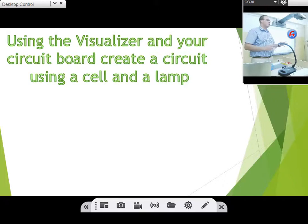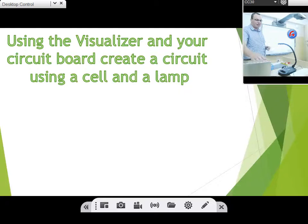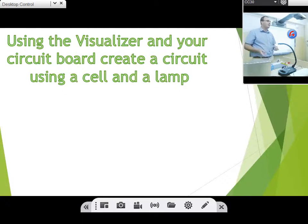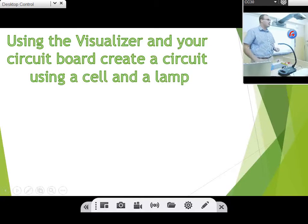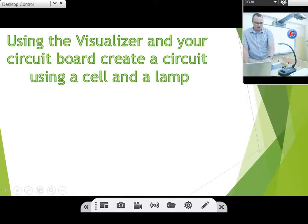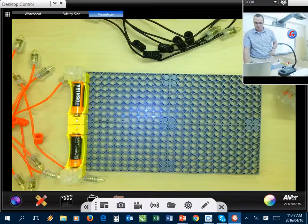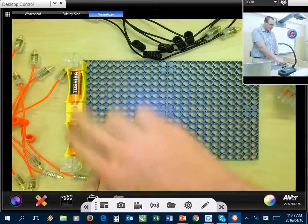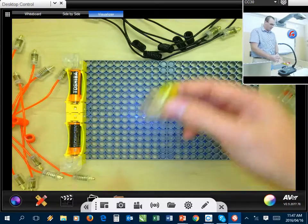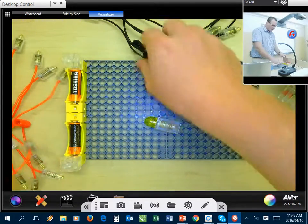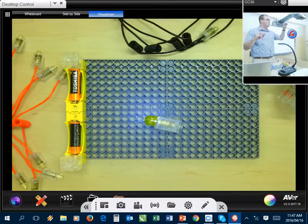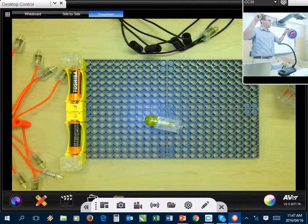So that's what my lesson in the beginning can look like with my PowerPoint presentation. My next part is using the visualizer and your circuit boards — create a circuit using a cell and a lamp. My cell is basically the batteries I have, and I'm going to use a lamp and do a straightforward connection. So I'm just going to jump to my visualizer software. Here I have my cell, my lamp, and a black and a red wire.